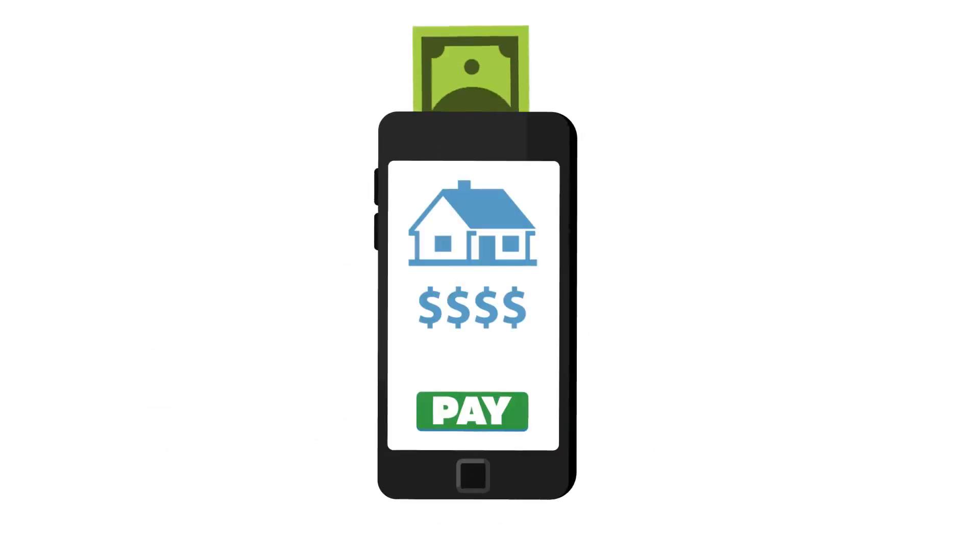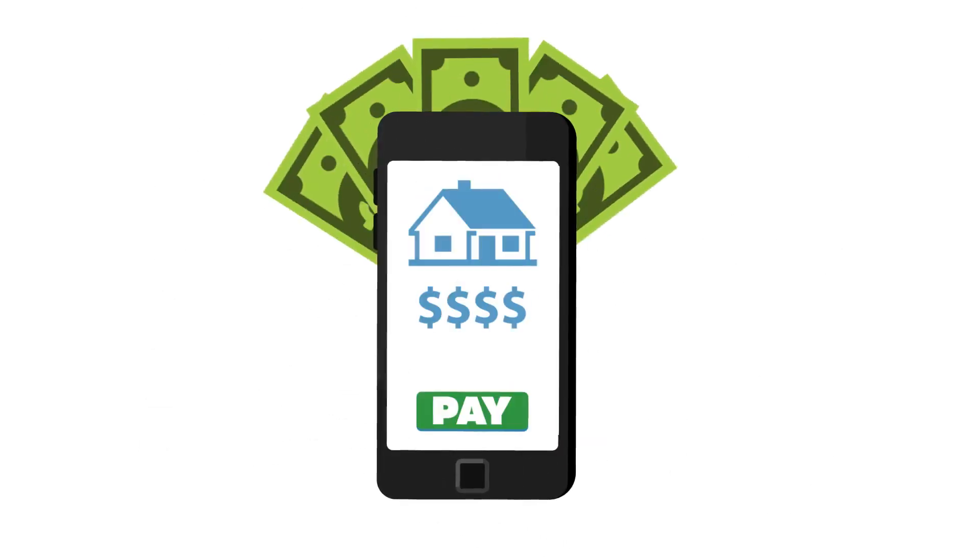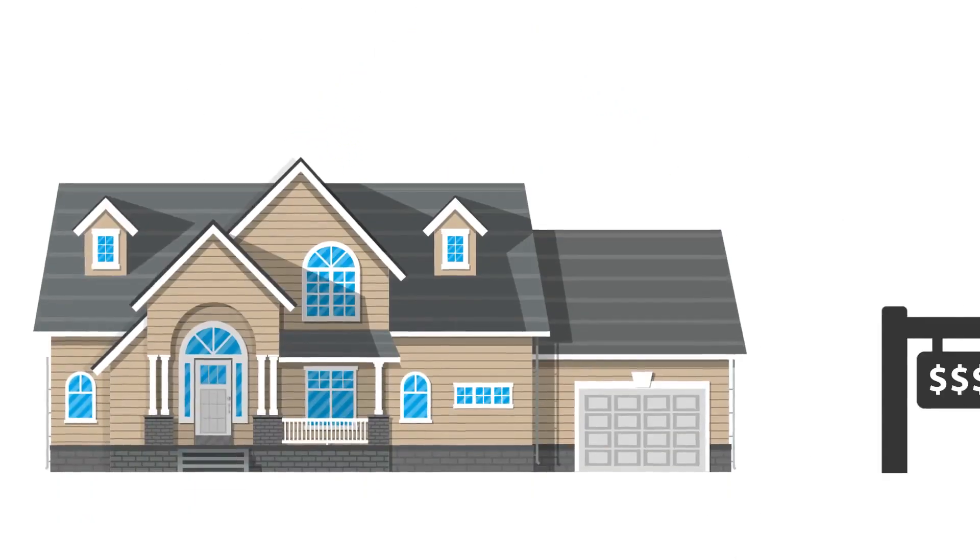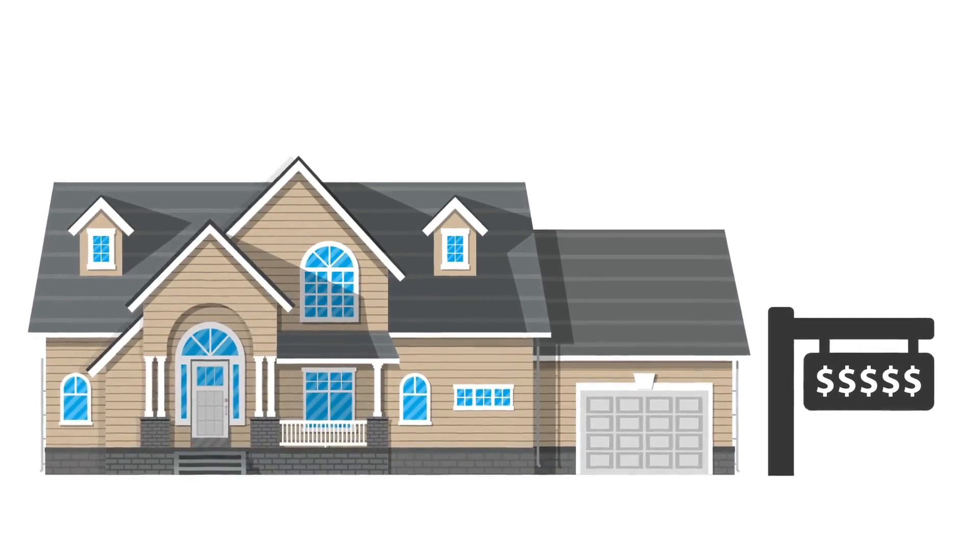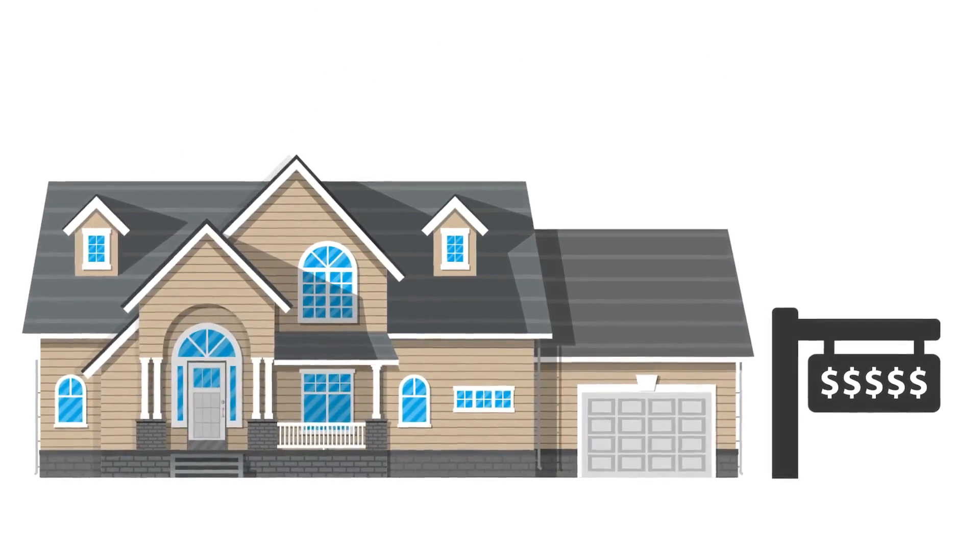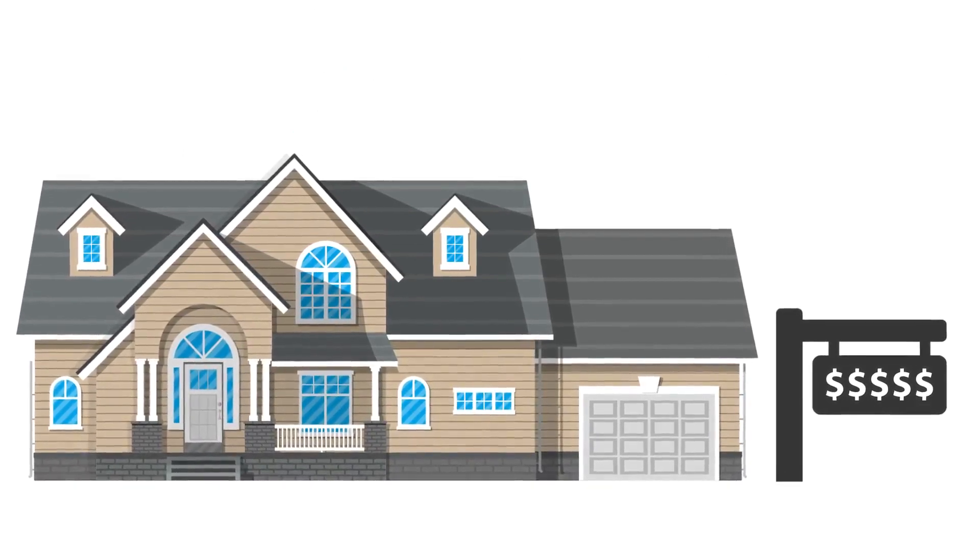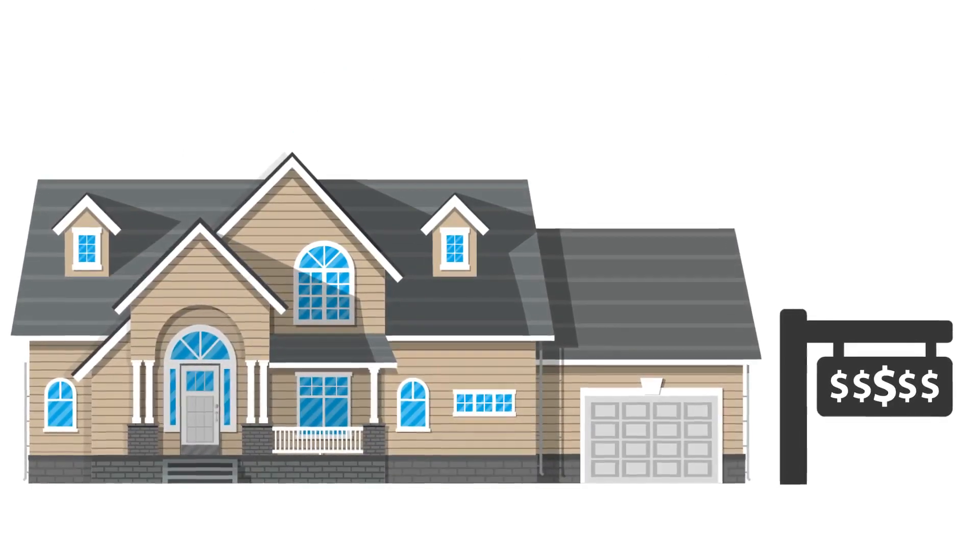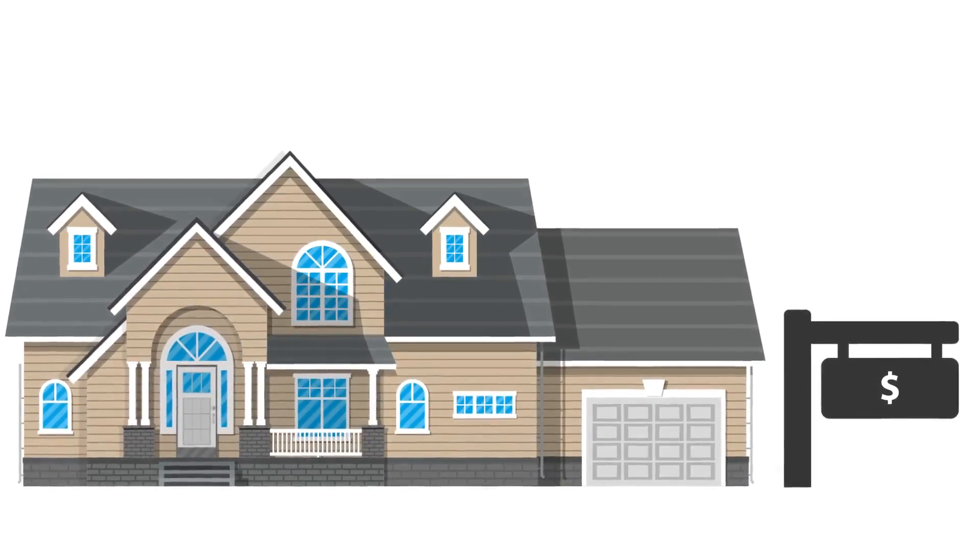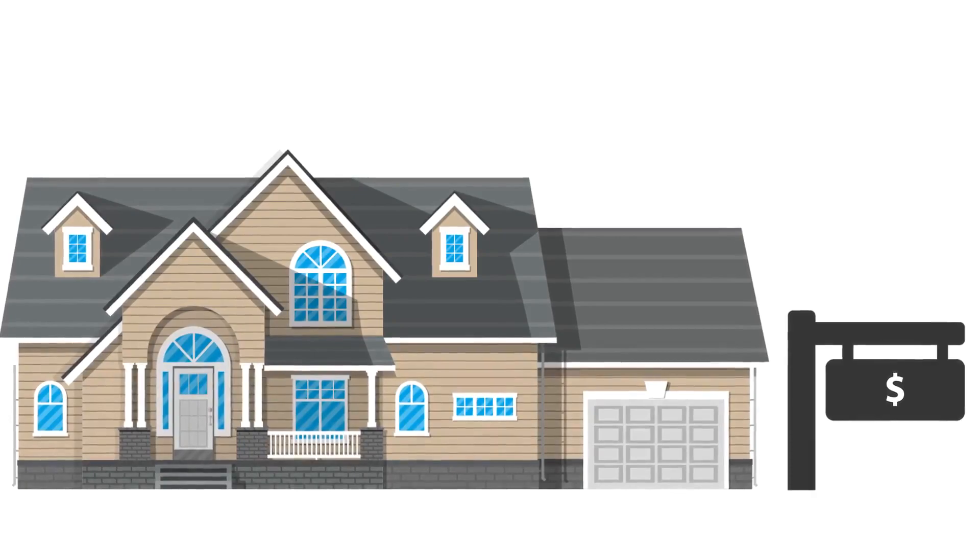And in the end, it's the amount coming out of your bank account each month that matters most. So when you're shopping for a mortgage, don't just look at interest rates. Find out how much we can save you. Let's talk today.